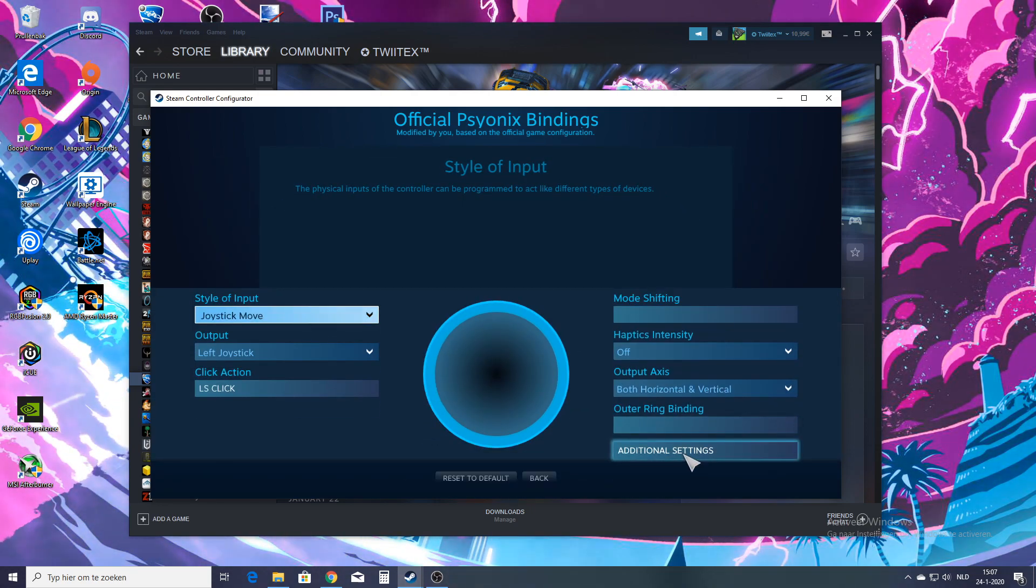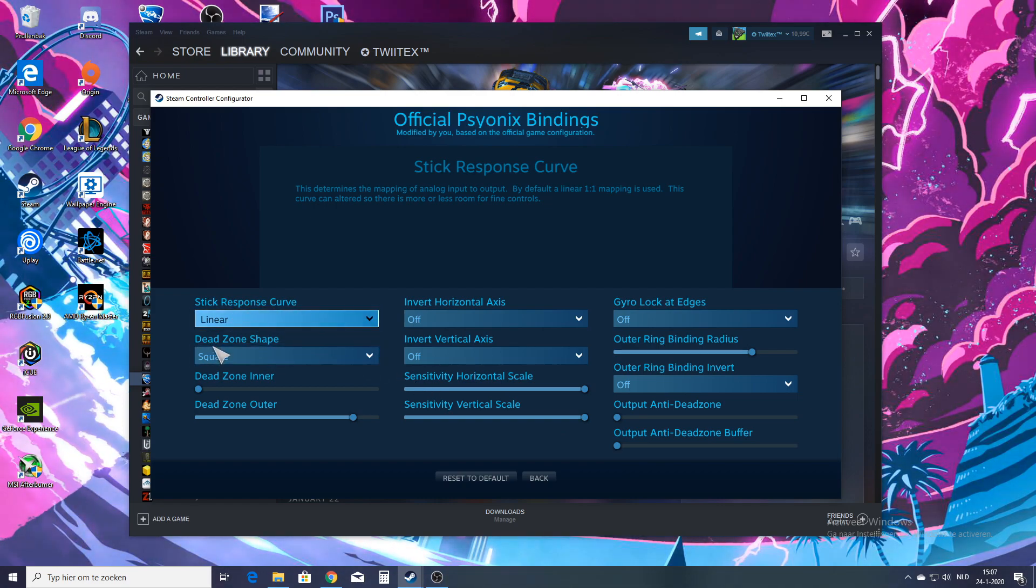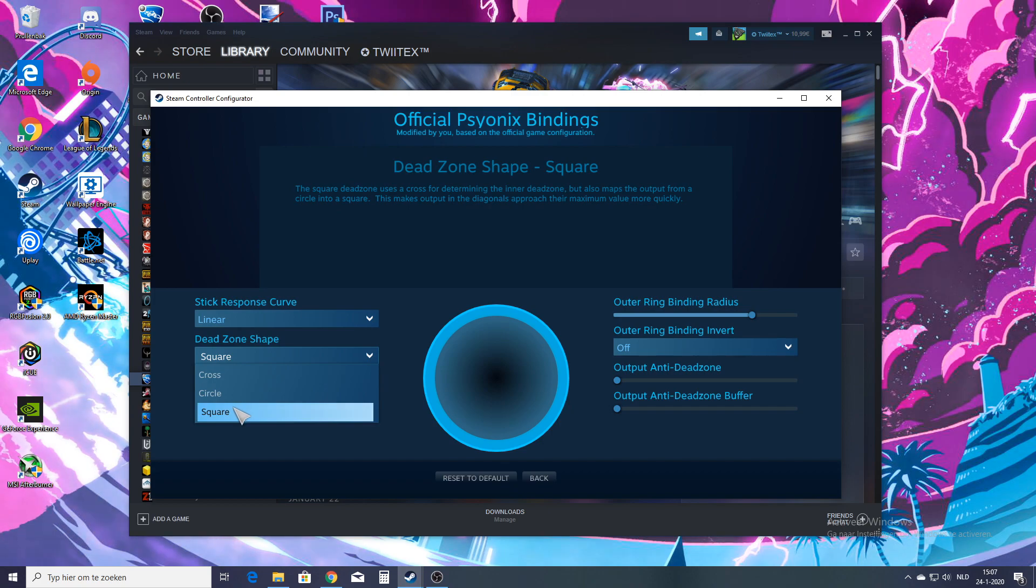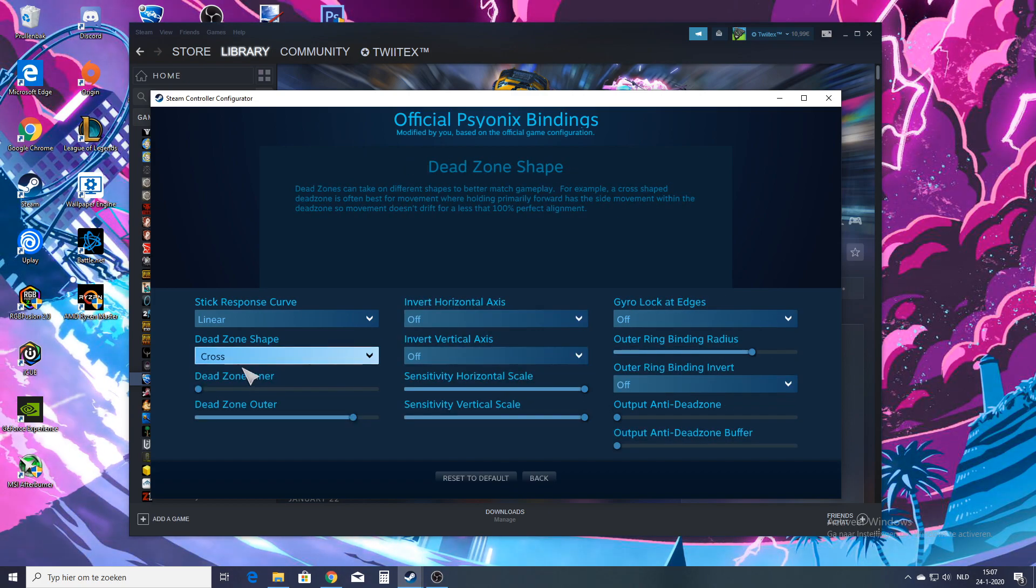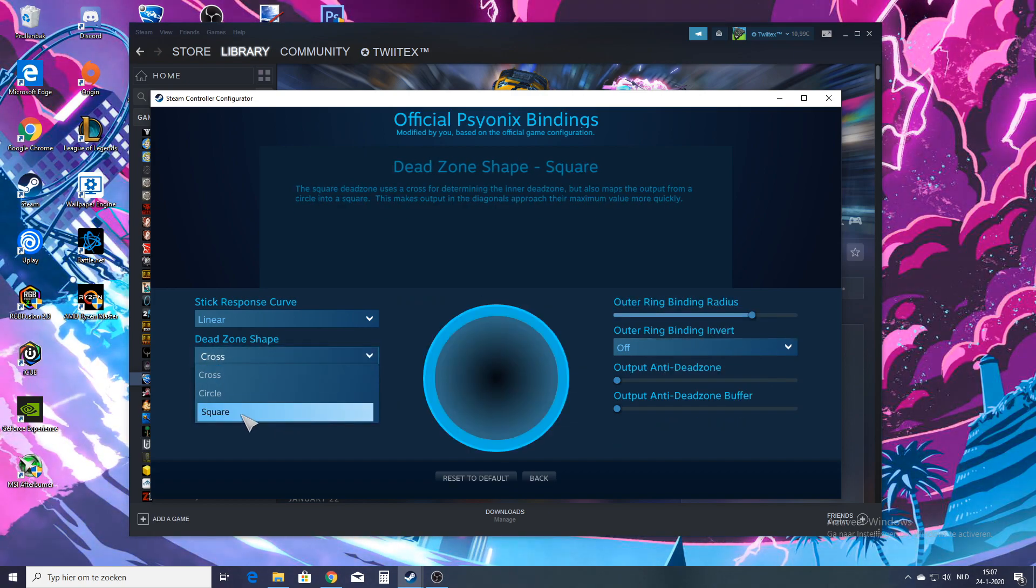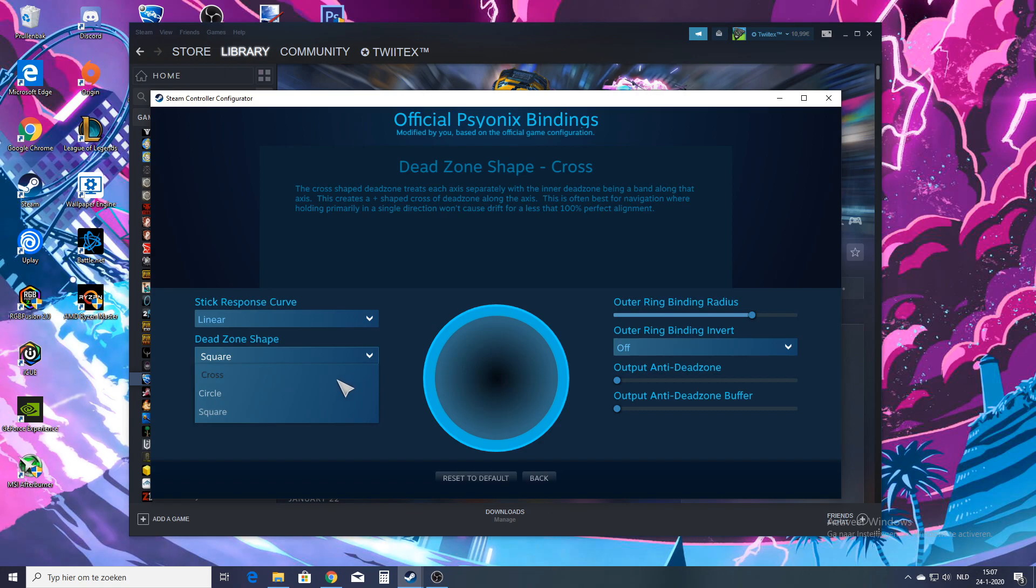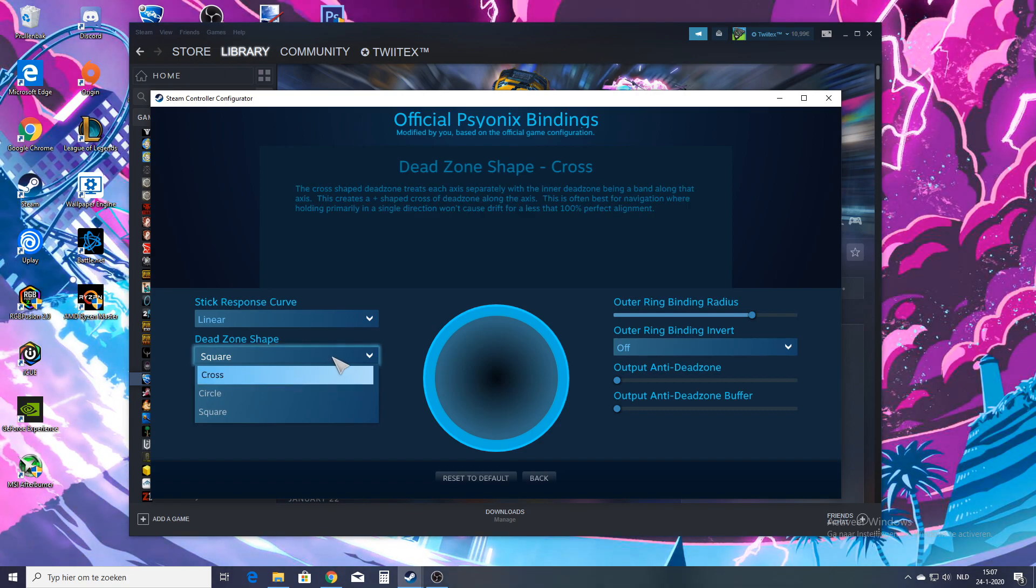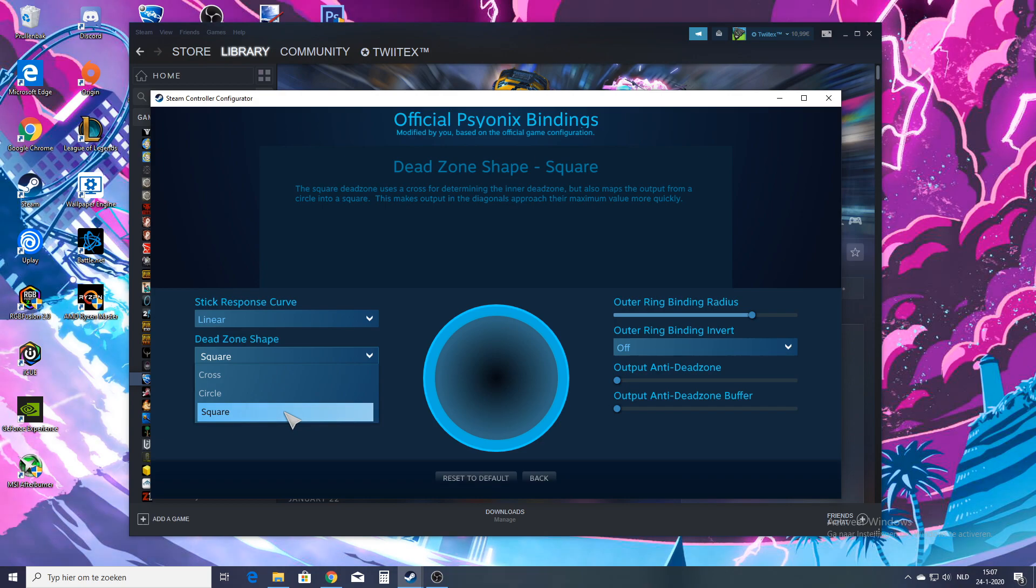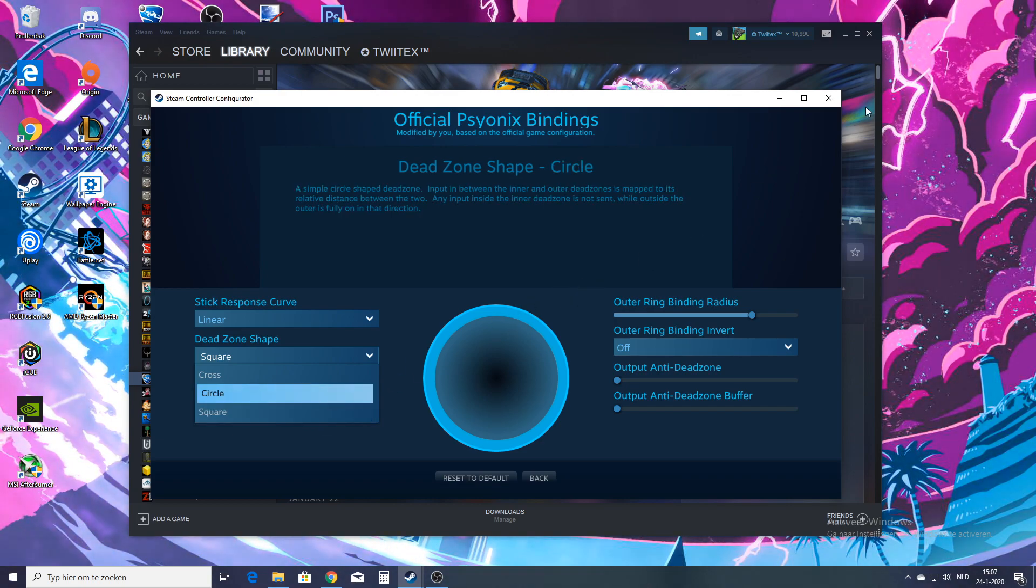So because I'm playing Rocket League, it's my left stick. So click left stick, click additional settings. And right here is your dead zone shape. And for me it's squared, but normally it would stand on cross. So change it to squared and you're done. You can also change it to circle, but for me it's kind of weird. But here it just has a maximum value way quicker, so you turn quicker with this setting.